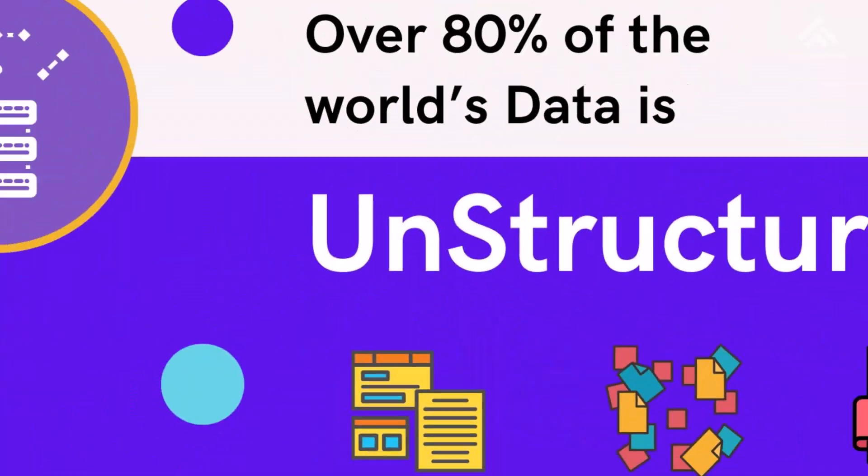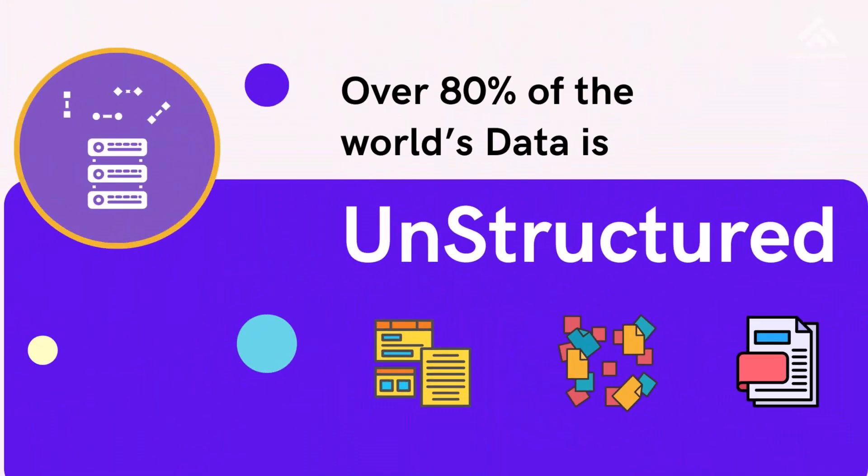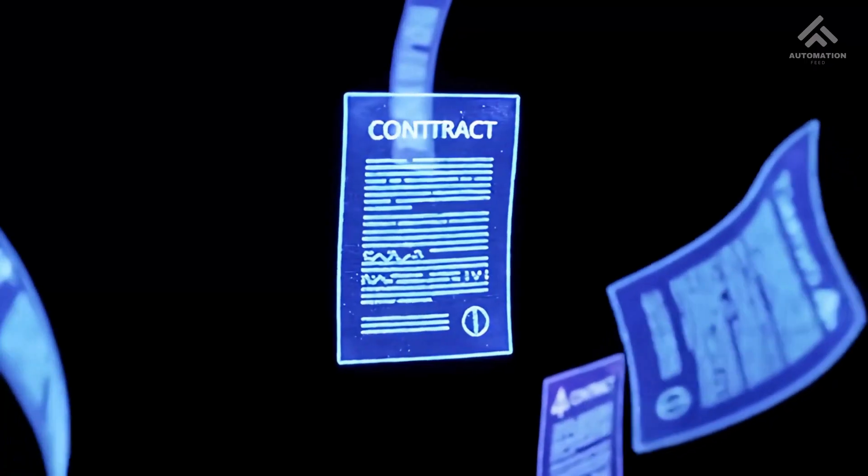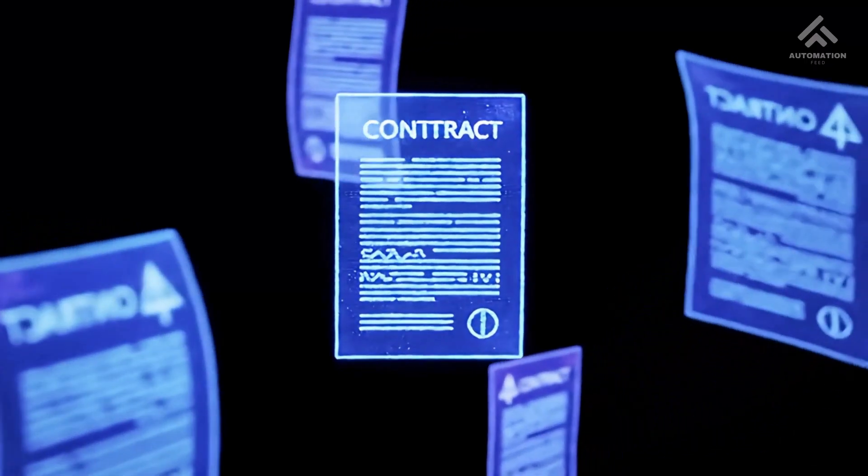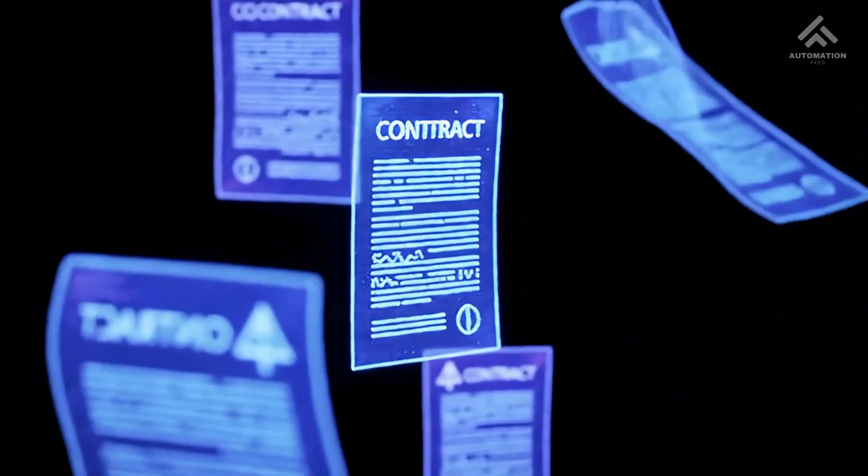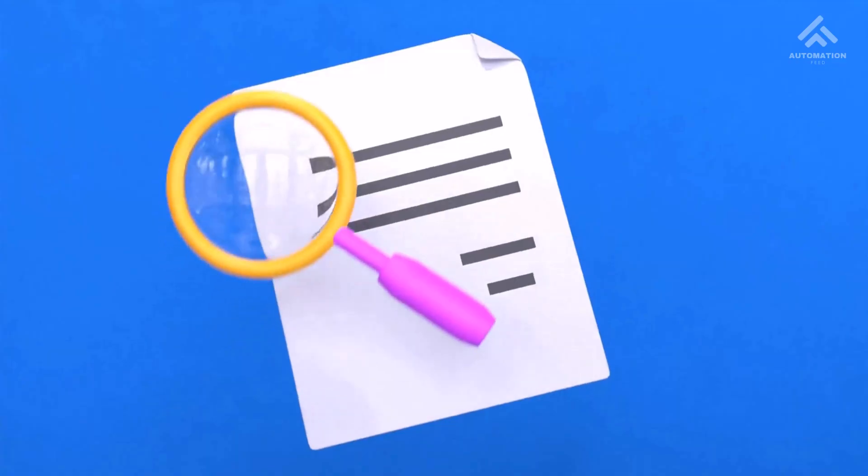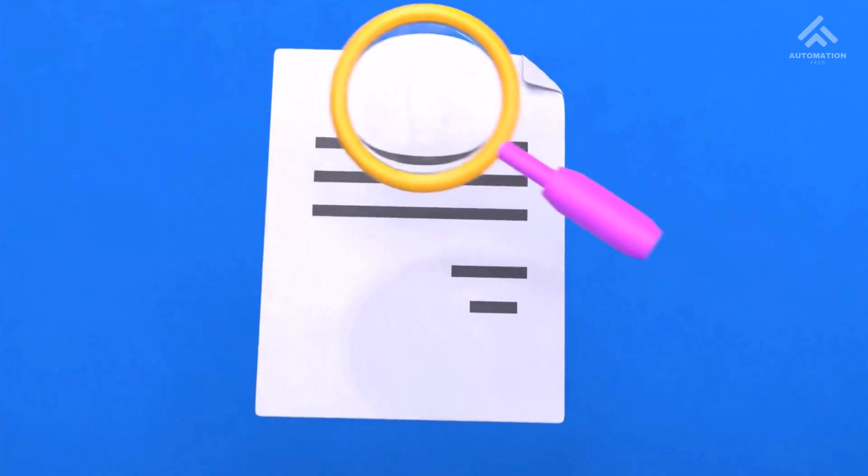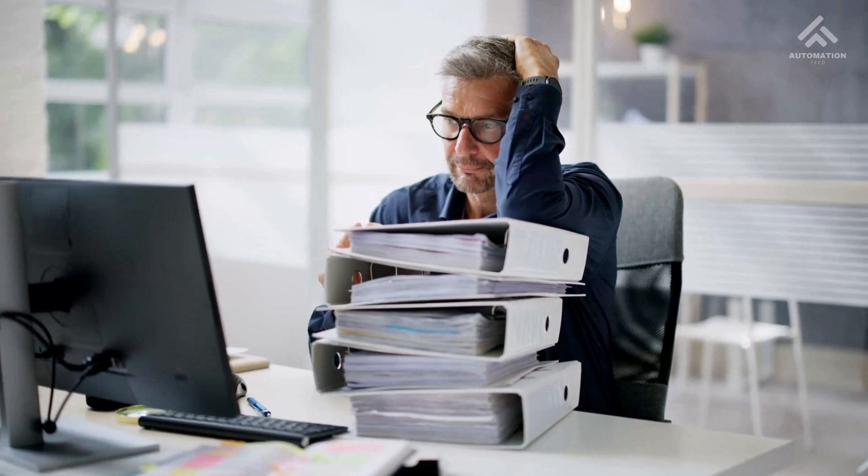Over 80% of the world's data is unstructured. That includes PDFs, contracts, receipts, reports, scanned images, forms, etc.